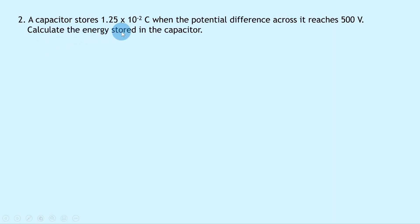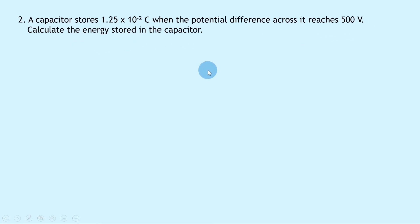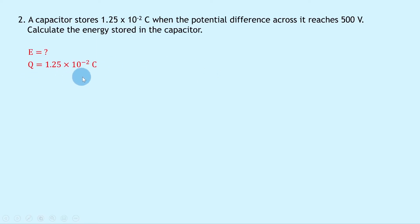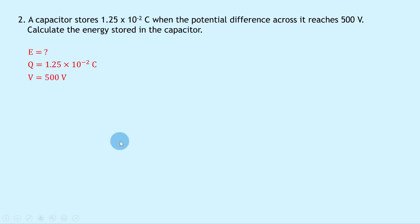Question 2 says that a capacitor stores 1.25 times 10 to the minus 2 coulombs when the potential difference across it reaches 500 volts. Calculate the energy stored in the capacitor. Writing down what we know: we're trying to find the energy E; the charge Q is 1.25 times 10 to the minus 2 coulombs; and the potential difference V is 500 volts.